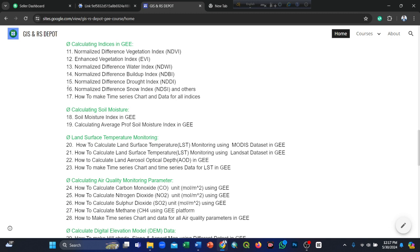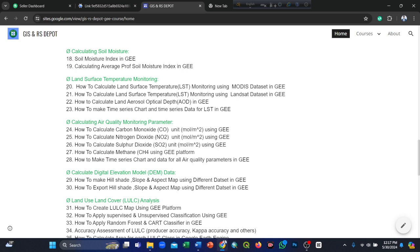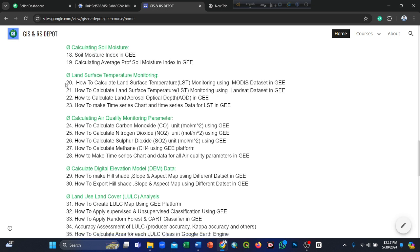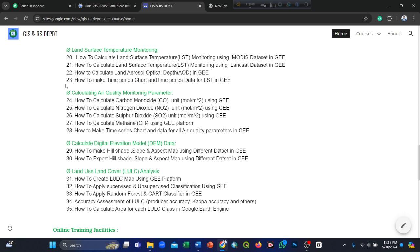How to calculate aerosol optical depth (AOD) and how to make time series charts and data for LST in Google Earth Engine. Next, calculating air quality monitoring parameters: carbon monoxide (mol/m²), nitrogen dioxide (mol/m²), sulfur dioxide, and methane using Google Earth Engine, including time series charts and data for all air quality parameters.